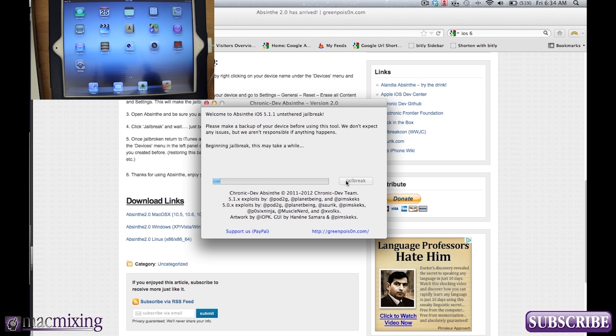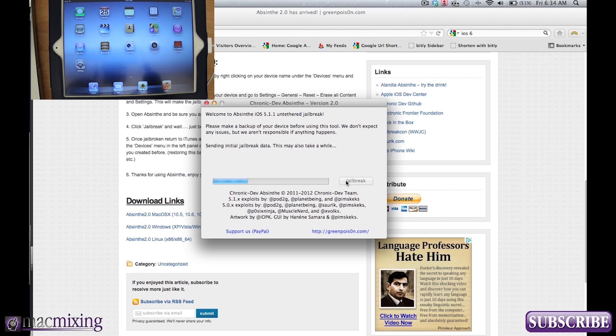And it says beginning jailbreak. This may take a while and they were gracious enough to release the Windows, Linux, and Mac version all at the same time for this.